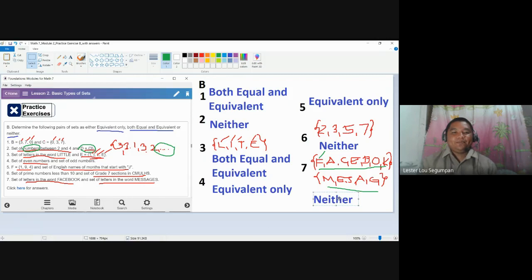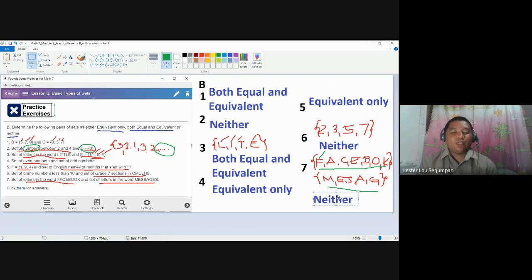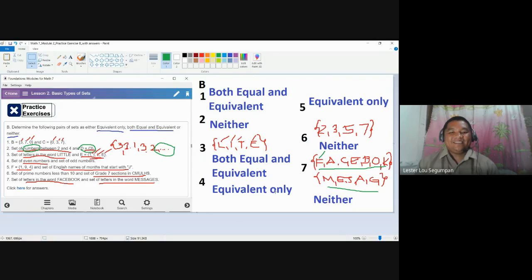There might be relationships of other types — when you get to joint and disjoint sets there are also relationships — but in terms of equivalence and equality of sets, number seven is neither. This is the second video for module number 2. Hopefully you have learned, and we still have one more next time. Goodbye.